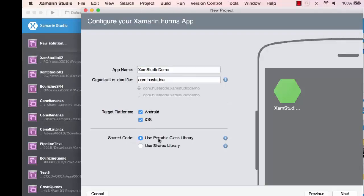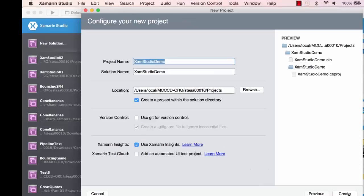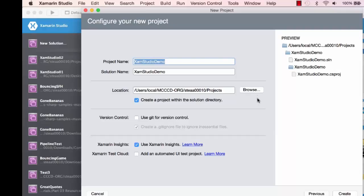Here's where I can choose between the Portable Class Library and the Shared Library. We'll leave the Portable Class Library as our default. I'll click Next, decide where I want to save this project, and click Create.